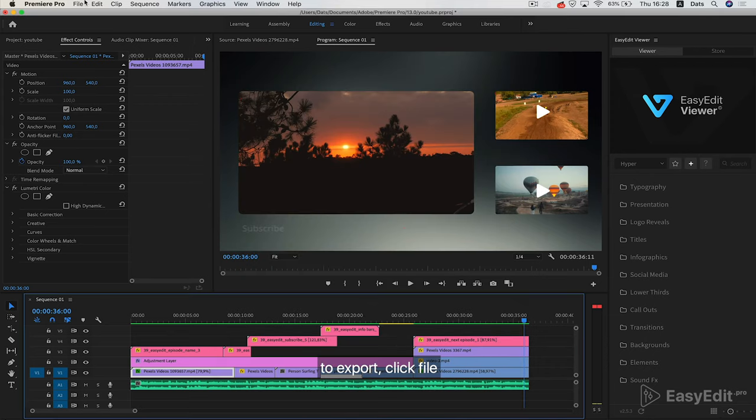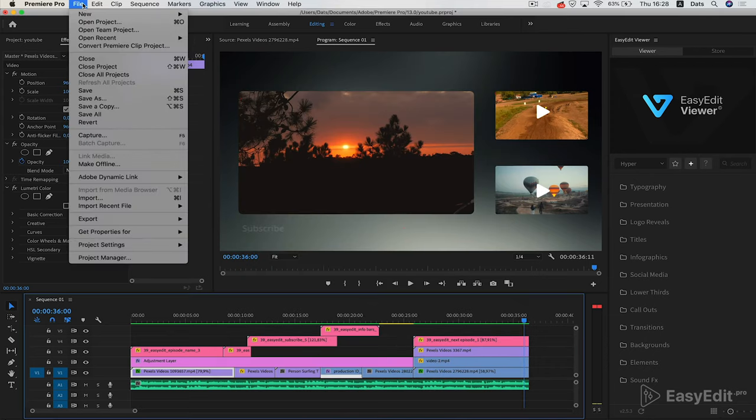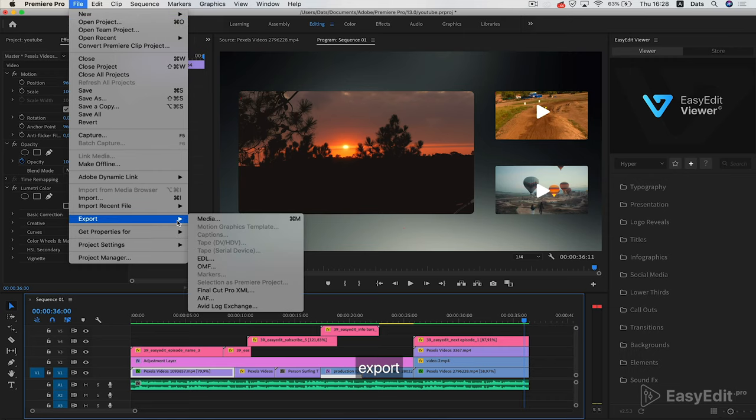To export, click File, then Export Media.